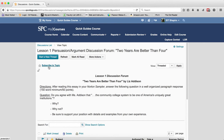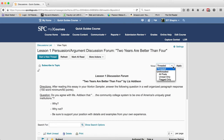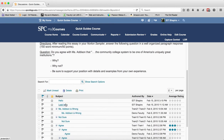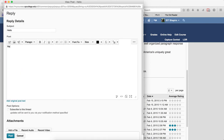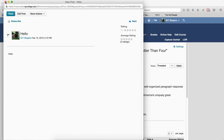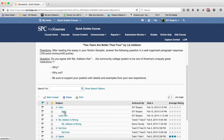Underneath the start a new thread button is a subscribe to this topic link. Clicking it lets you subscribe to the topic, and you may want to review the tutorials on managing subscriptions. Across from that link is a view drop-down list. The default is threaded view, which means replies appear nested underneath the start of the thread.